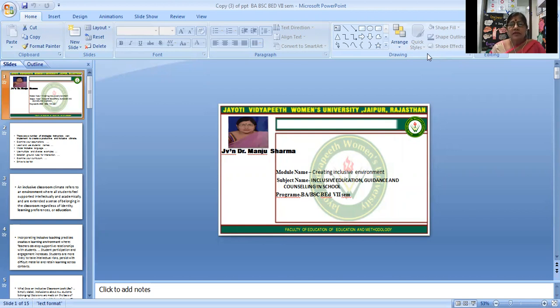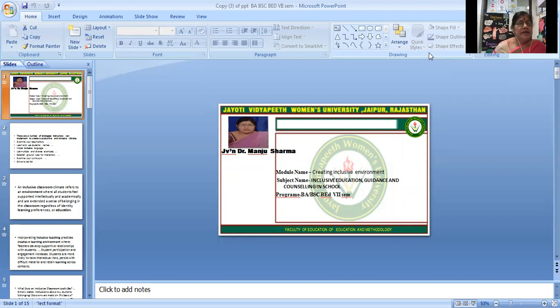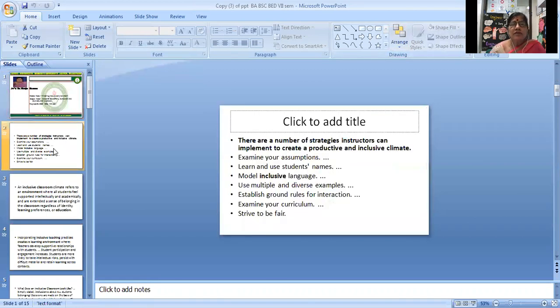Program names: BA-BR, BSC-BR, ZBC-PCM, 7th century. Subject name: Inclusive Education, Guidance and Counseling in School. Module name: Creating Inclusive Environment.